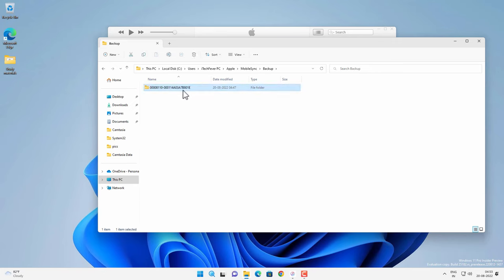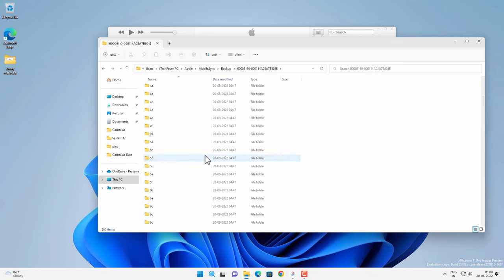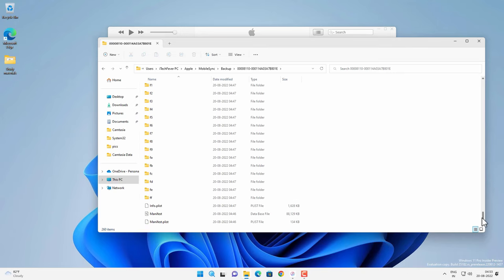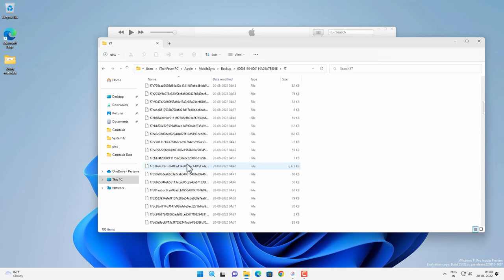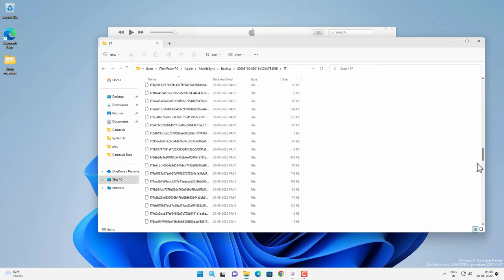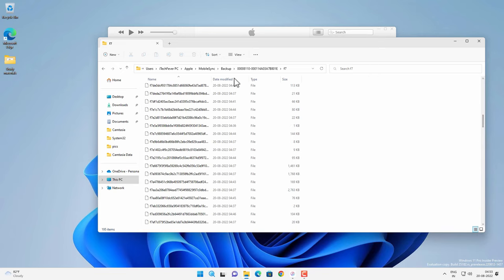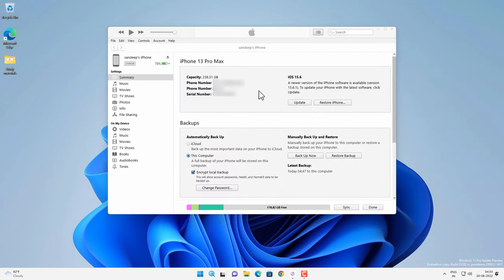So these are your iPhone's backup files but you won't be able to read them because these files are encrypted. Even if you don't encrypt your backup using a password you still won't be able to read these files. Certainly there are some ways, there are some software to read your backup files. In case if you lose your iPhone you can read your backup as well. And I will cover that in another video.